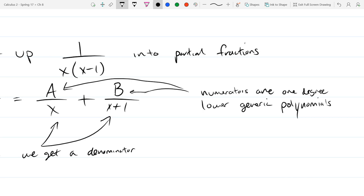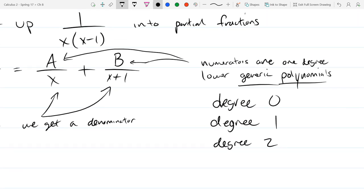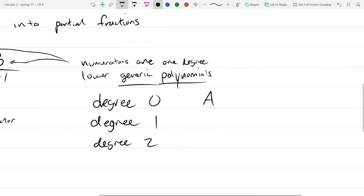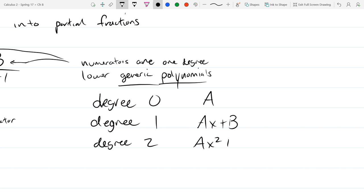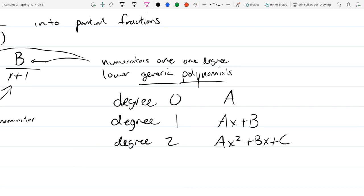A degree-zero polynomial is just a constant number. A degree-one generic polynomial is ax + b. A degree-two is ax² + bx + c — though you won't need to go past degree one really. Our job is to figure out what the coefficients are.